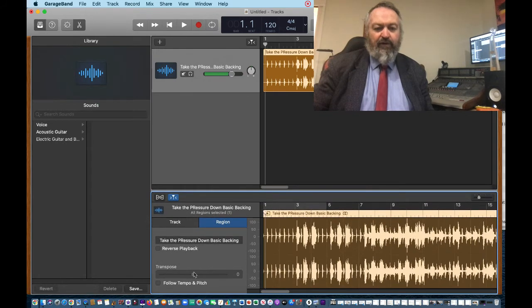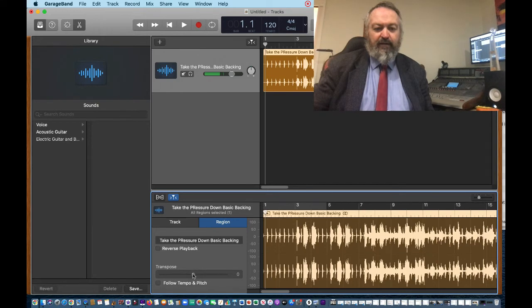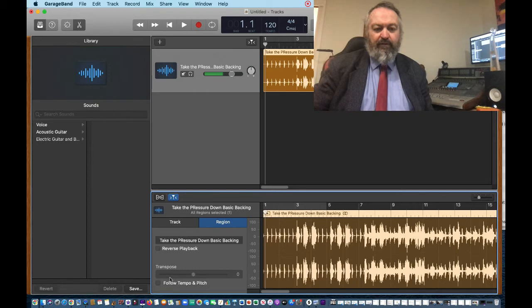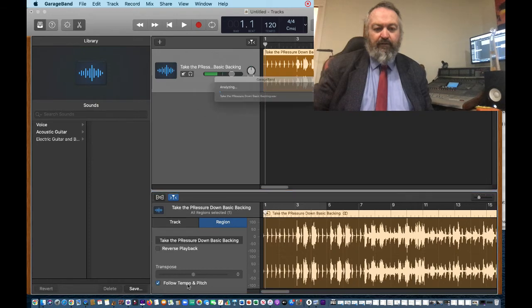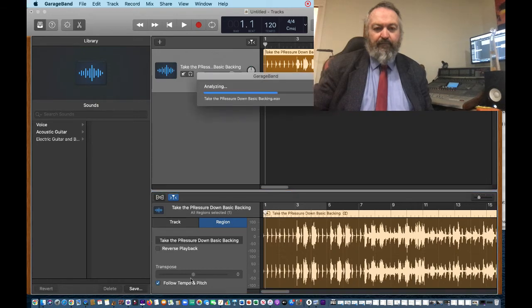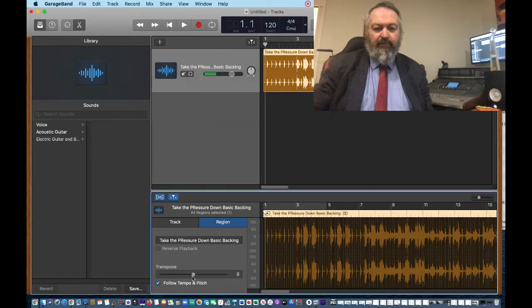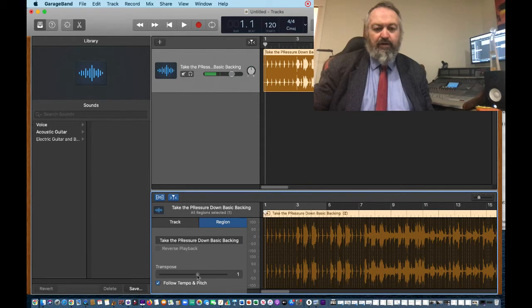Now, if we move it up... so we've got to click that follow tempo and pitch, and we move it up one.